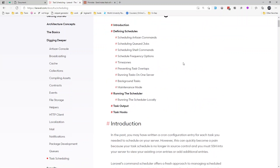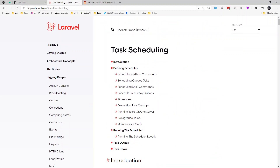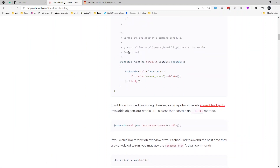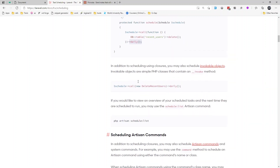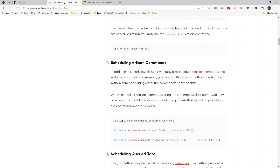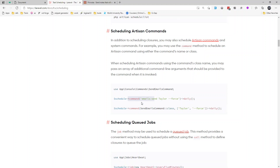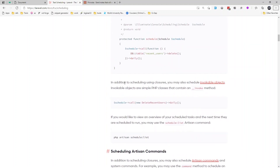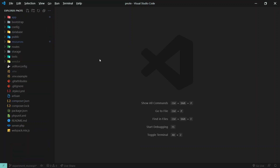In the Laravel documentation you'll find the task scheduling section. You can schedule anything — call any method or database query in a closure — and pass in how often you want to run it. This is based on the idea of cron tab in Linux. You can do it inline if you have less code, or create an Artisan command. I'll create a command because it's good practice to organize the code, and along the way we'll learn how to create a command.